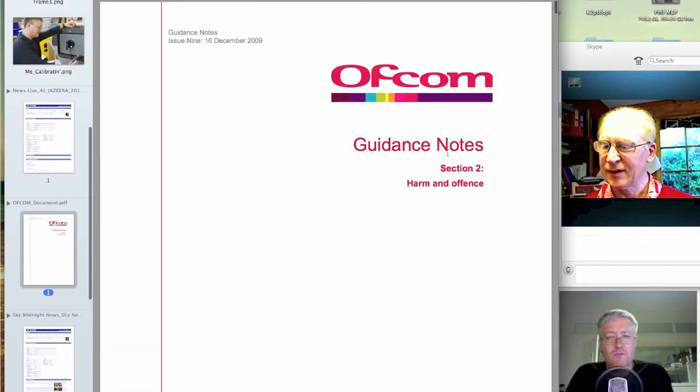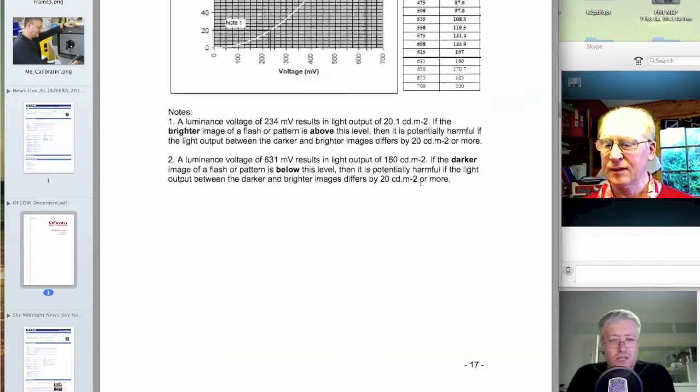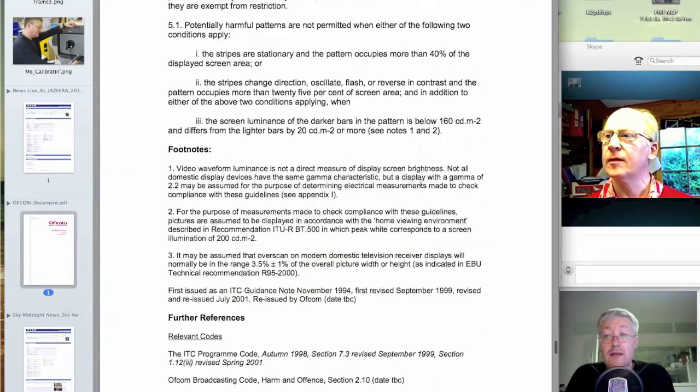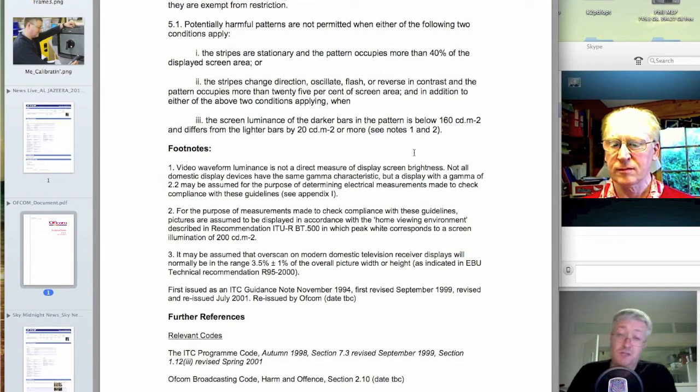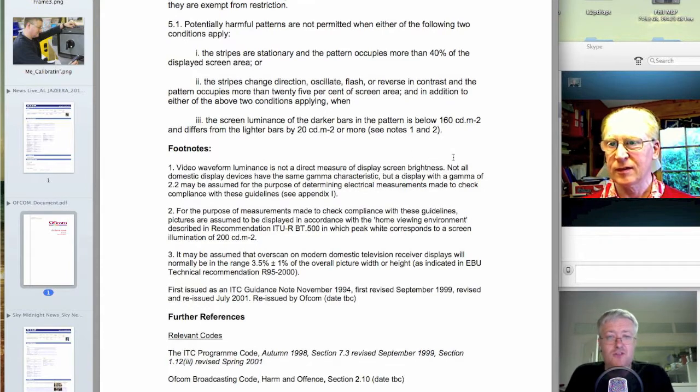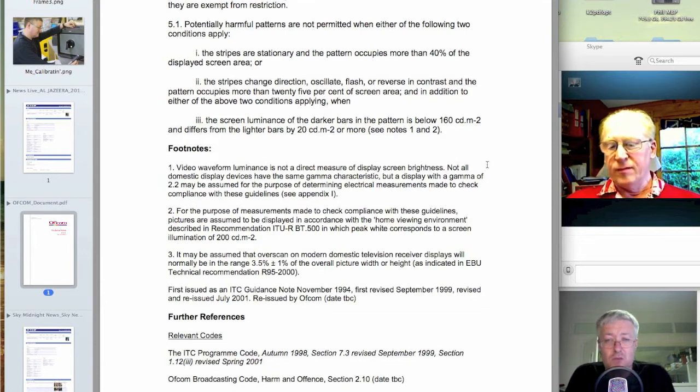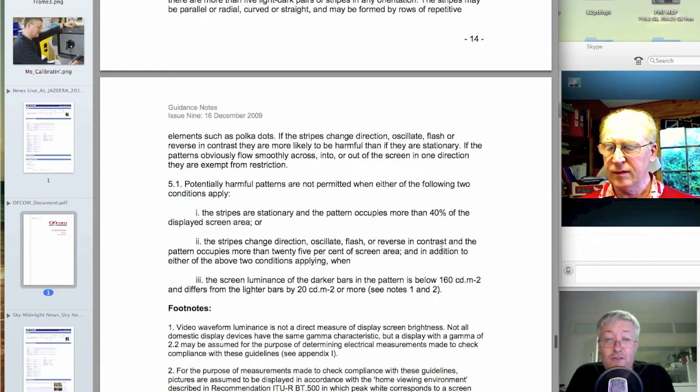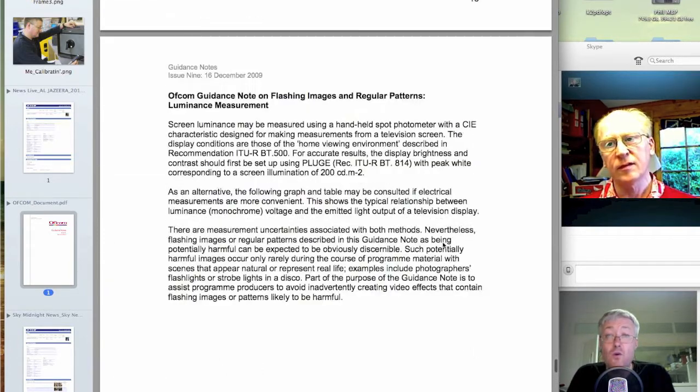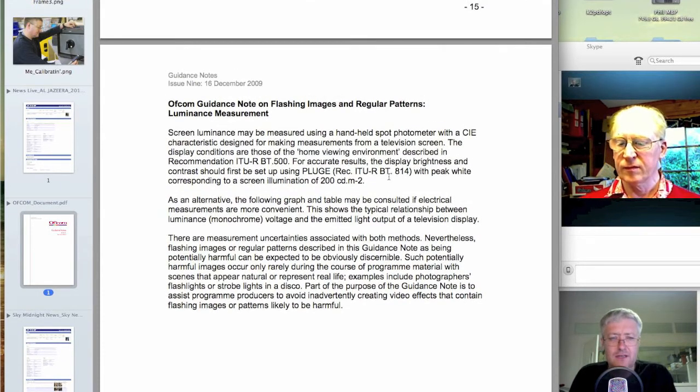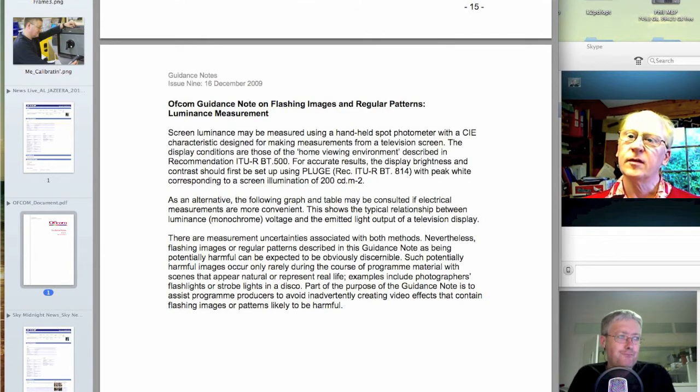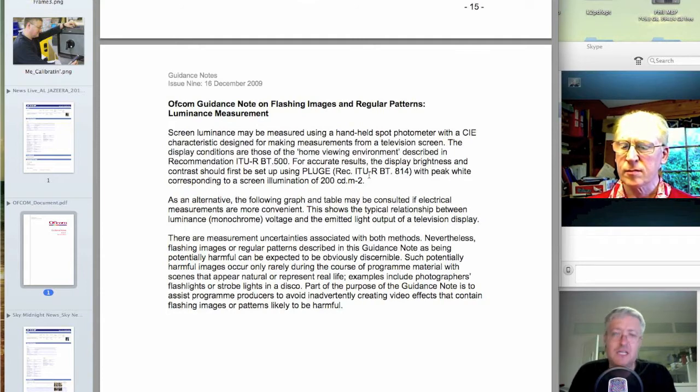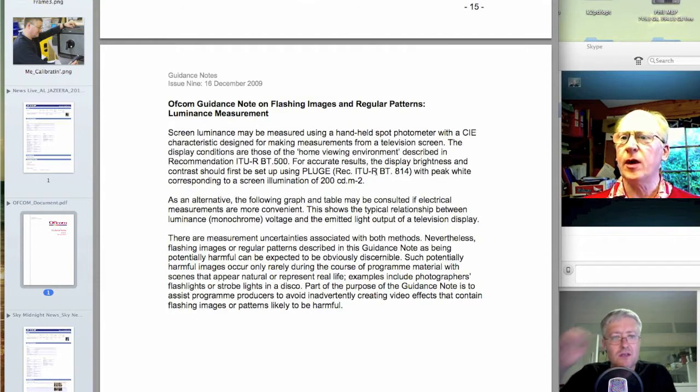But the Ofcom guidance notes come to our rescue. Because what they say is, video waveform luminance is not a direct measurement of screen brightness. Because obviously, televisions and monitors are calibrated differently. Not all domestic display devices have the same gamma characteristic. But a display with a gamma of 2.2, very standard for television, can be assumed for the purposes of this exercise. And on average, we assume that a domestic television is calibrated for 200 candelas per metre squared peak white. So an awful lot brighter than a broadcast monitor. But that's the assumption we make. That 200 candelas per metre squared is what the peak white of a domestic television will be calibrated to. And that's probably quite fair.